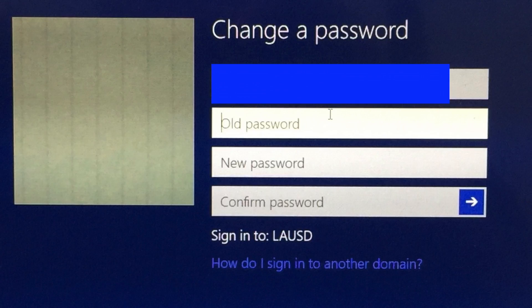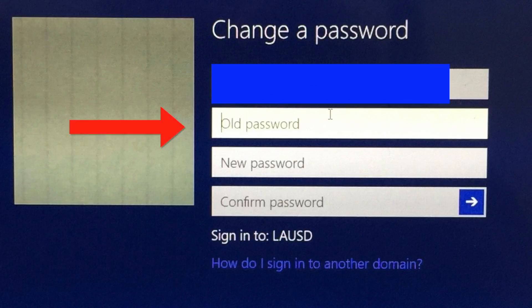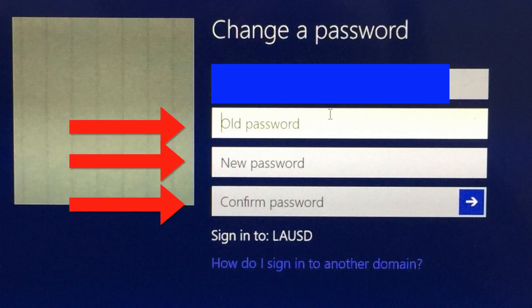Now to complete the password reset process, you need to type in your old password, the new password, and type in the new password again. And then you need to tap Enter or click that arrow over there.